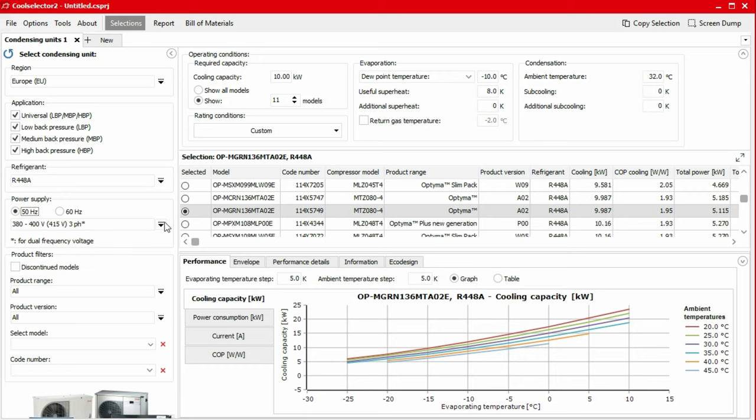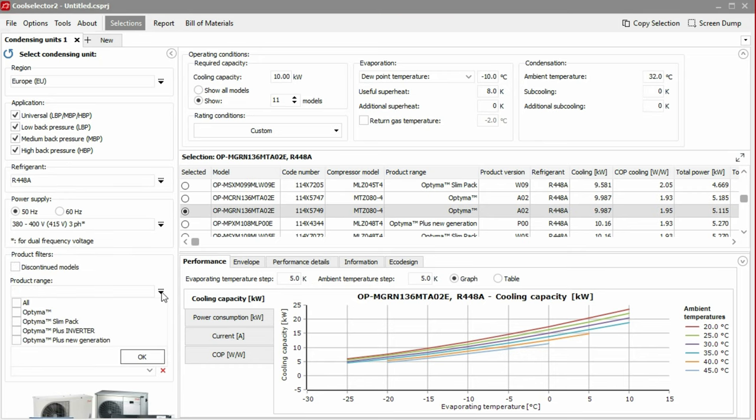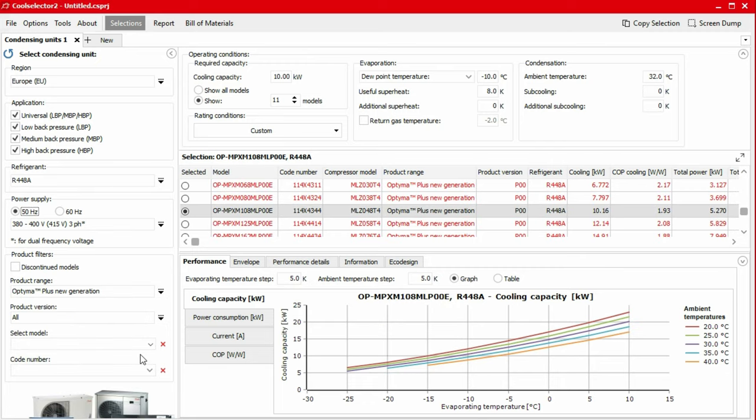We now have the option to select a product from various ranges. You can continue and see all matching products, but for this example, we'll choose the Optima Plus new generation and click OK to continue. We could then filter the products further by filtering by product version, model or code number.